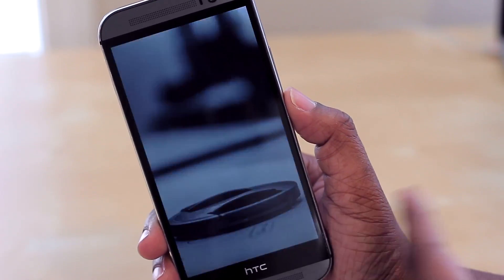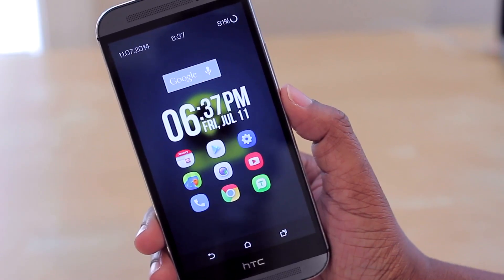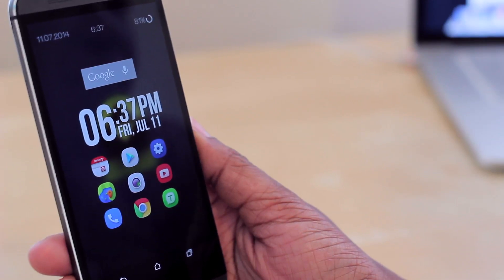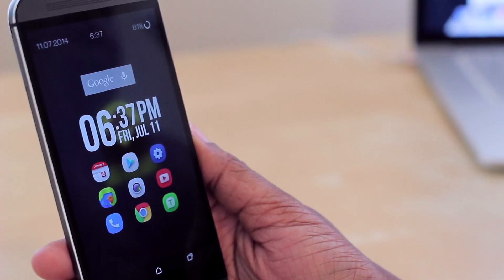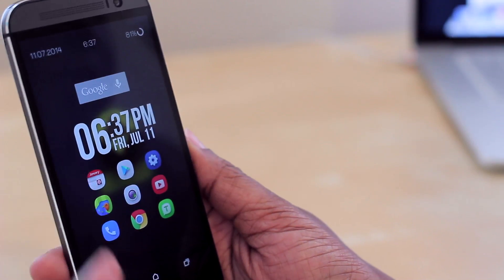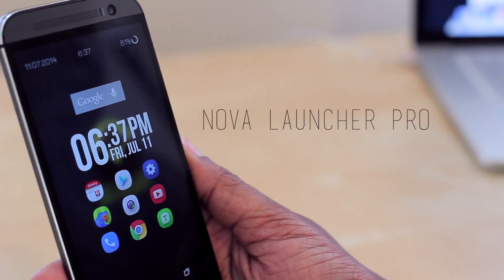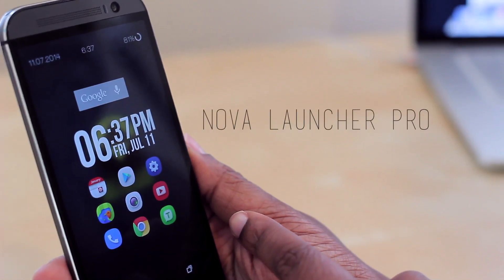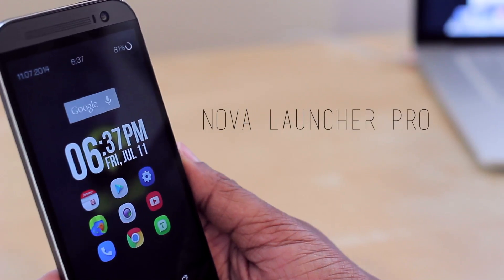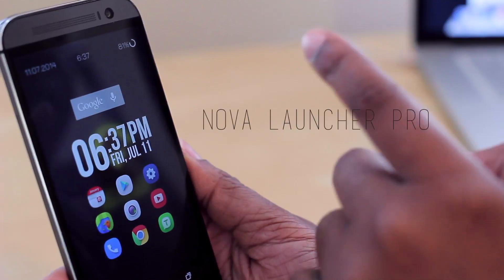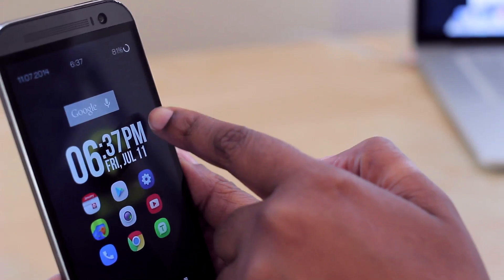Now on to my home screen layout. You can see I have this custom layout that I really like because it's very minimal. I'm using Nova Launcher Prime — I basically hid my dock, chose the 8x4 layout for my icons, and hid my status bar. I also have a couple of gestures enabled: swipe up to access my app drawer, or swipe down to pull down my notifications.